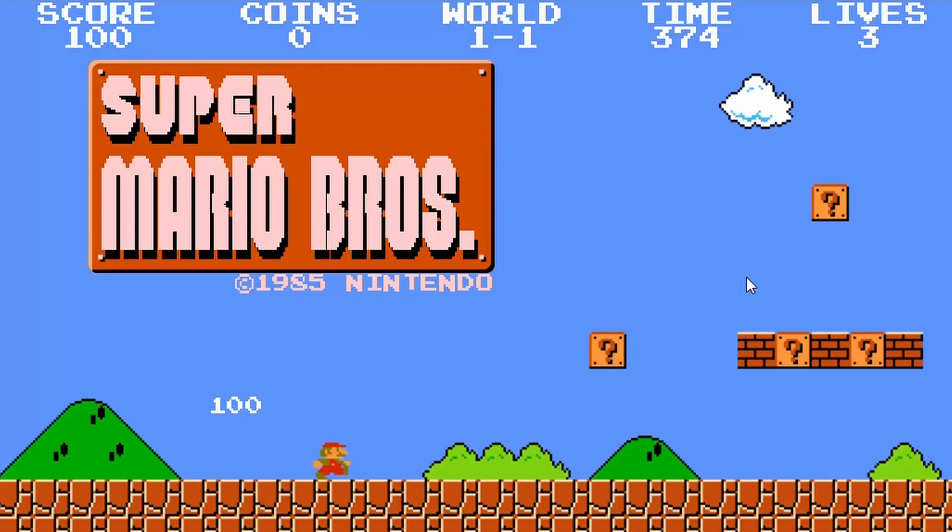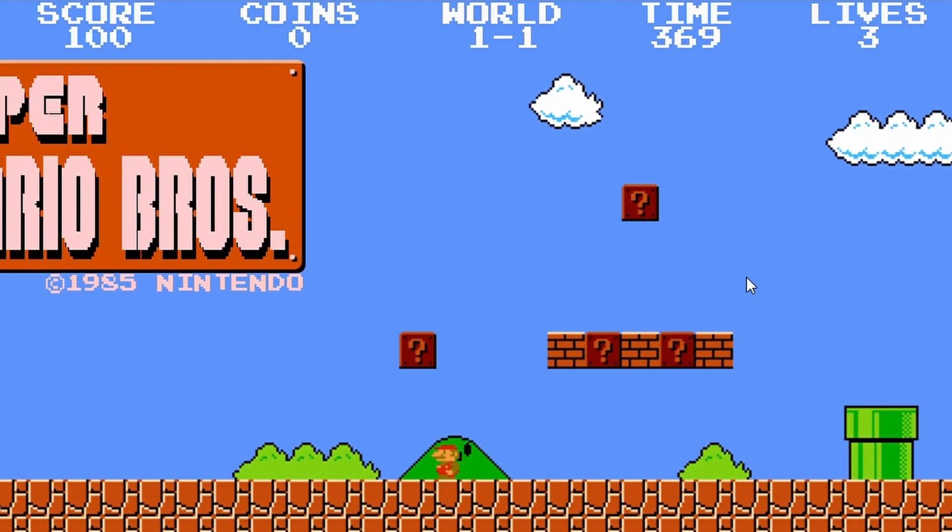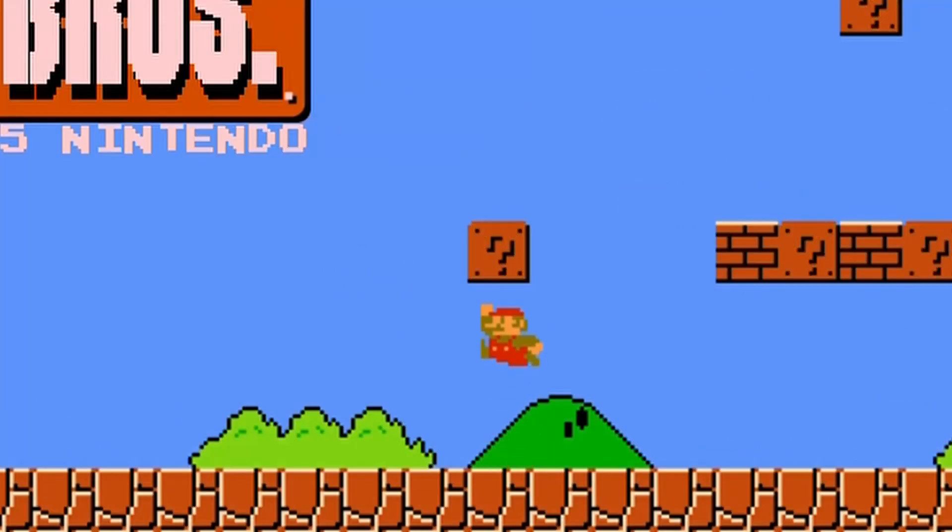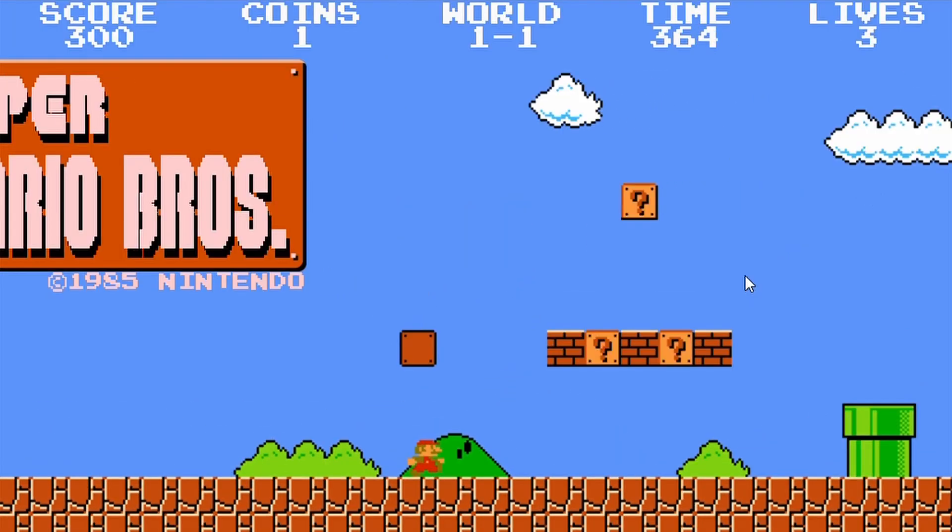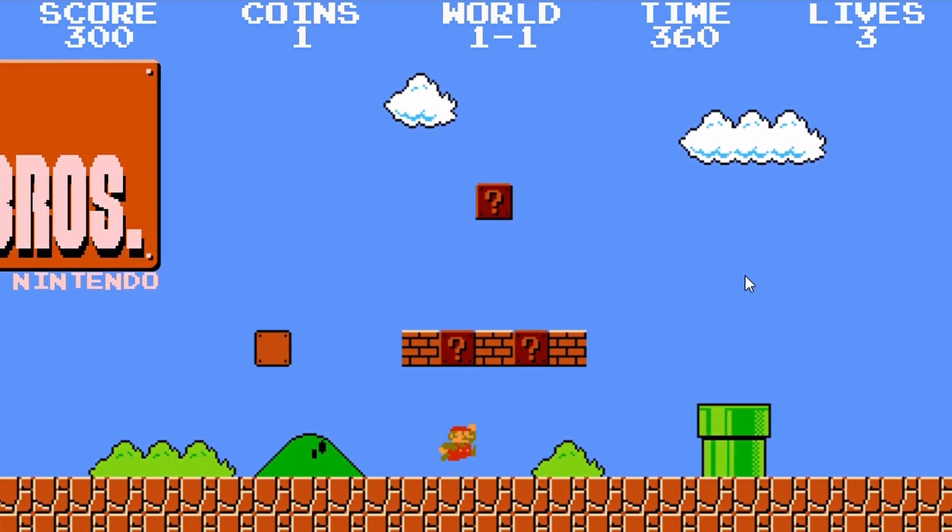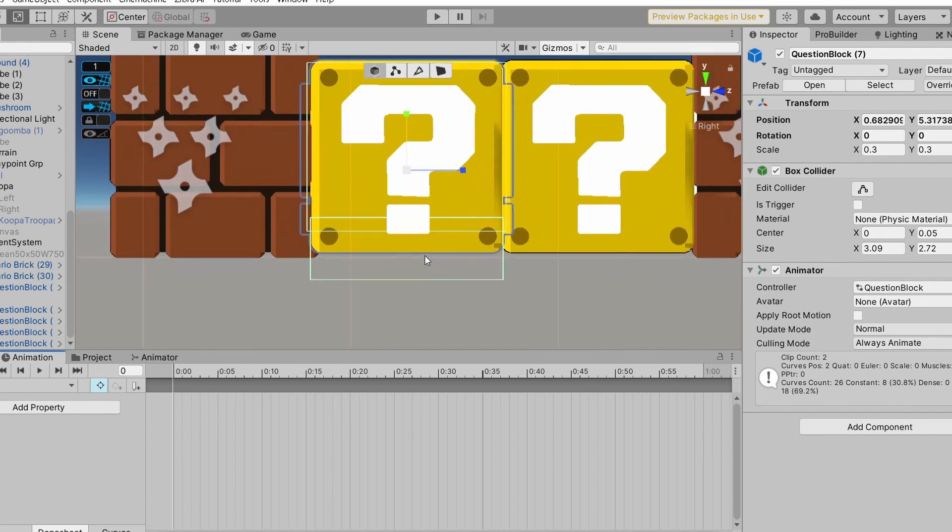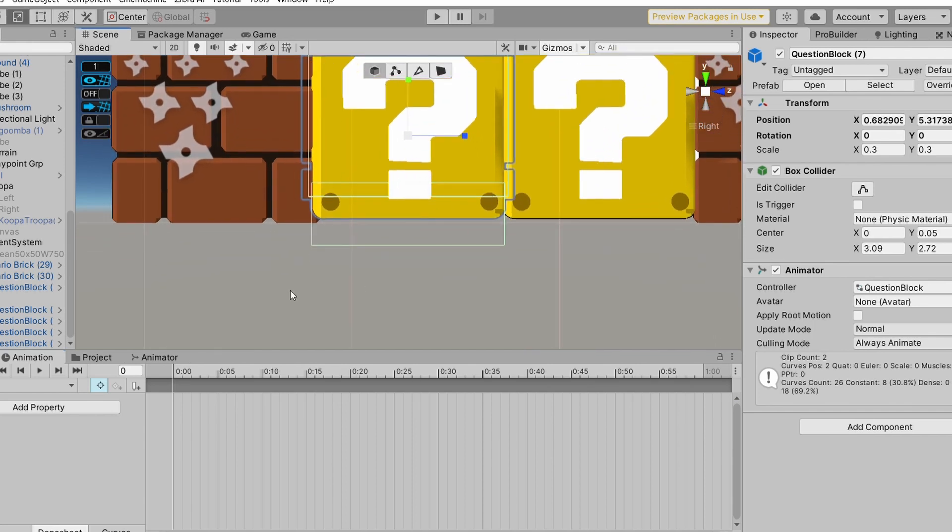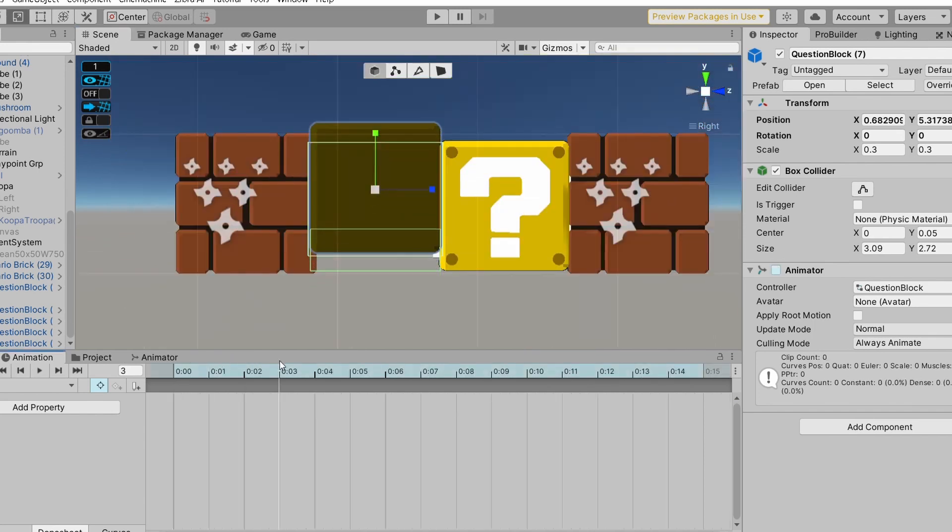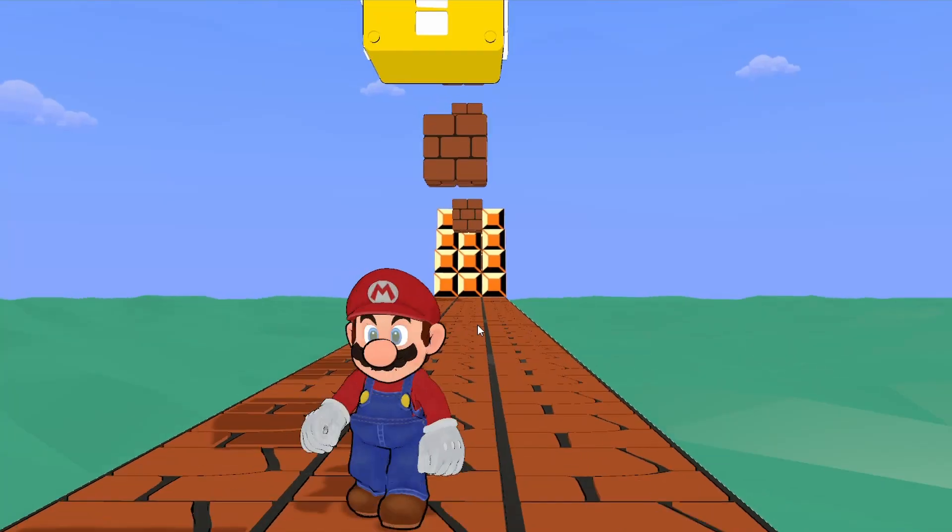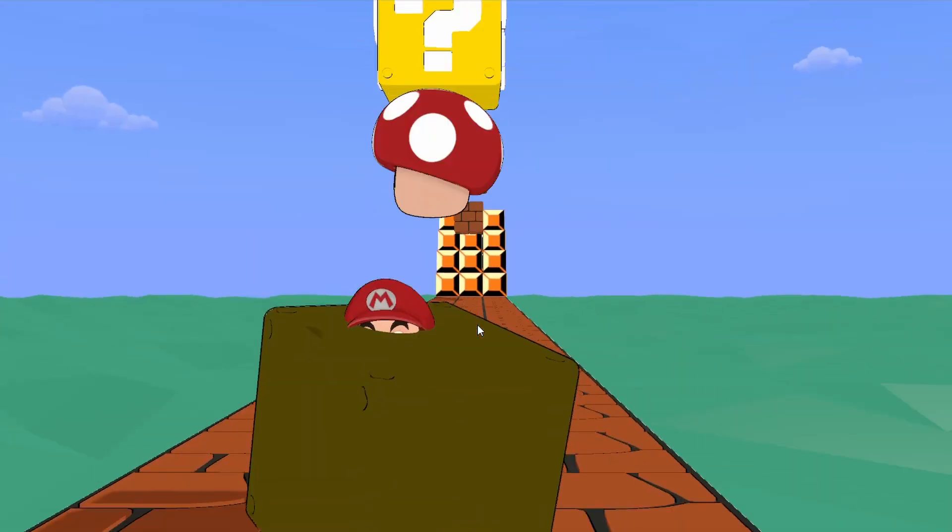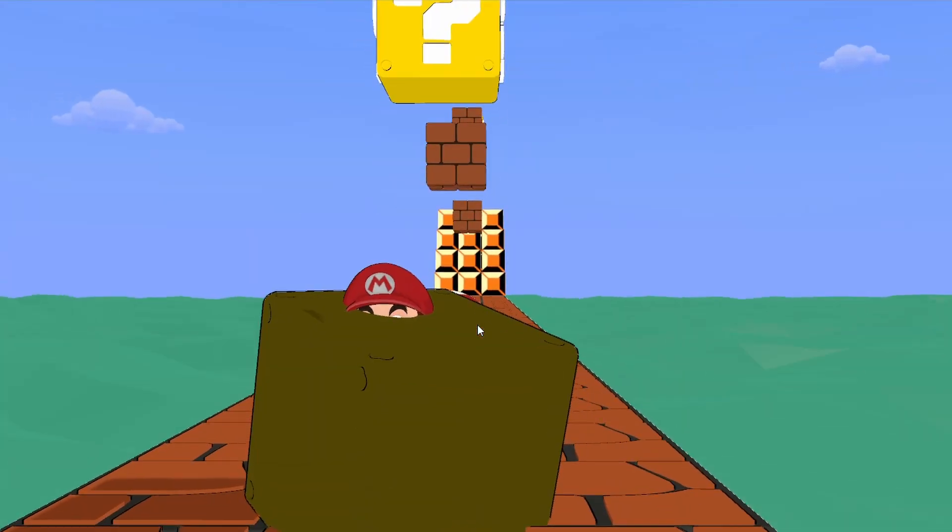So we first started working on the question block. In the actual Mario game, when Mario collides with the question block, it plays a small animation which turns it into a simple brown block. So to recreate this, we basically create a trigger under the block. And if Mario interacts with it, it plays the animation and spawns a prefab. And after implementing that, it works perfectly. That's not supposed to happen.